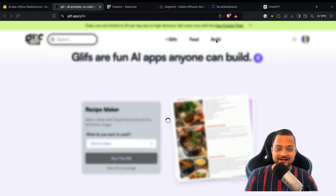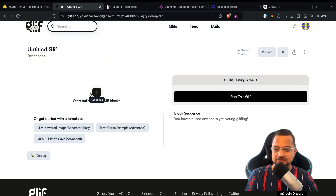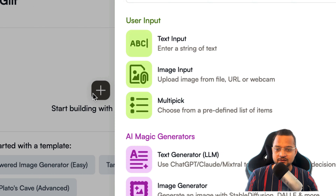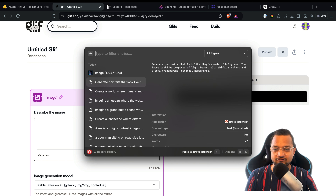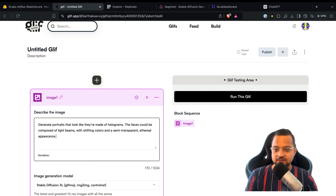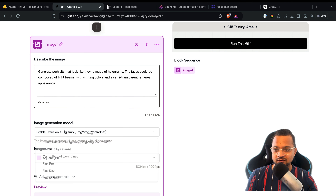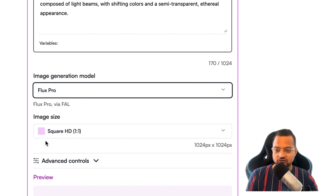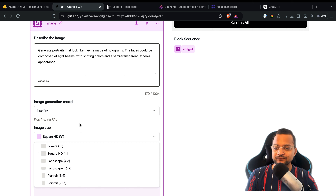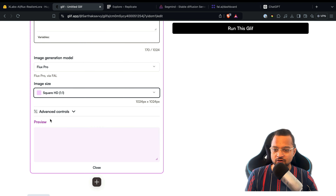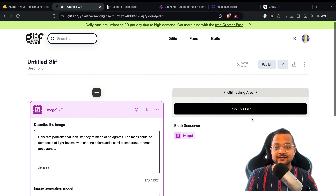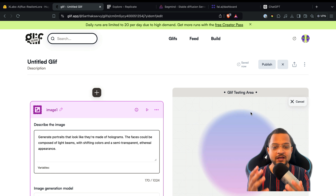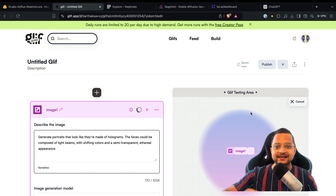Go to the Build section and click on 'Start building with Glyph Block.' Choose image generation, then use the hologram portrait prompt we just used. Select Flux Pro, choose your image size, provide advanced settings, and set the prompt power a little lower. Once everything is done, click Run.